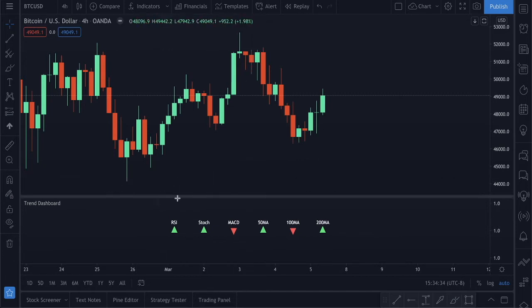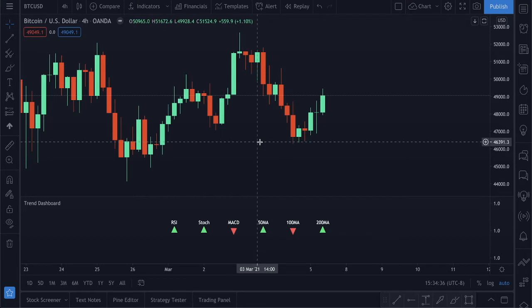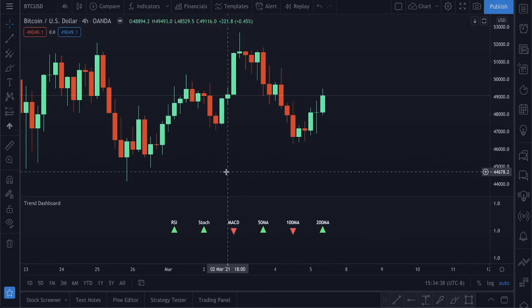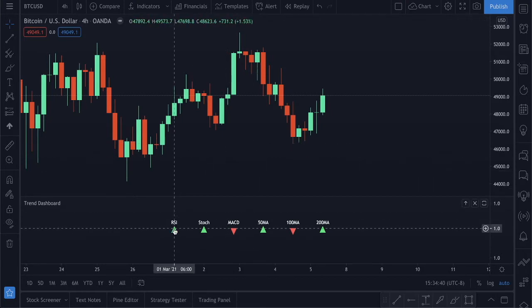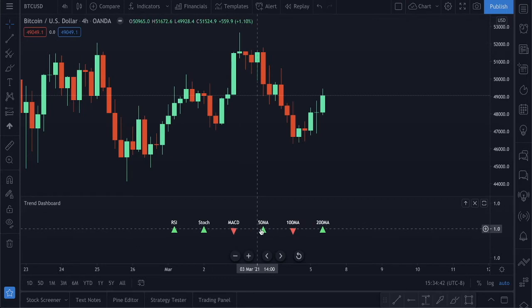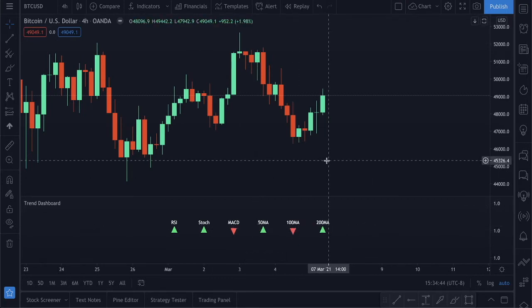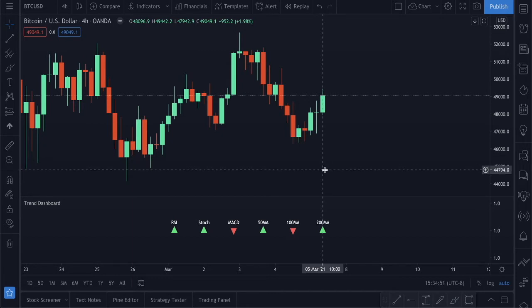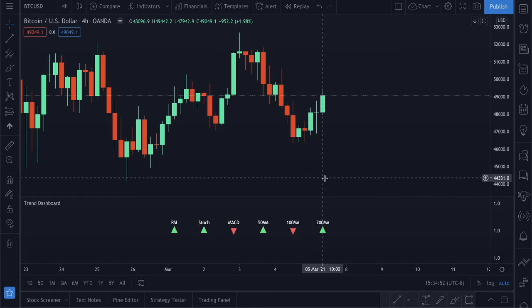So what is this Trend Dashboard, and why is it so ridiculously awesome? What it's doing is pulling the RSI, the Stochastic, the MACD, the 50MA, the 100MA, and the 200MA. It's giving you the raw data of all of these indicators and presenting it in a simple form — a green arrow or a red arrow.